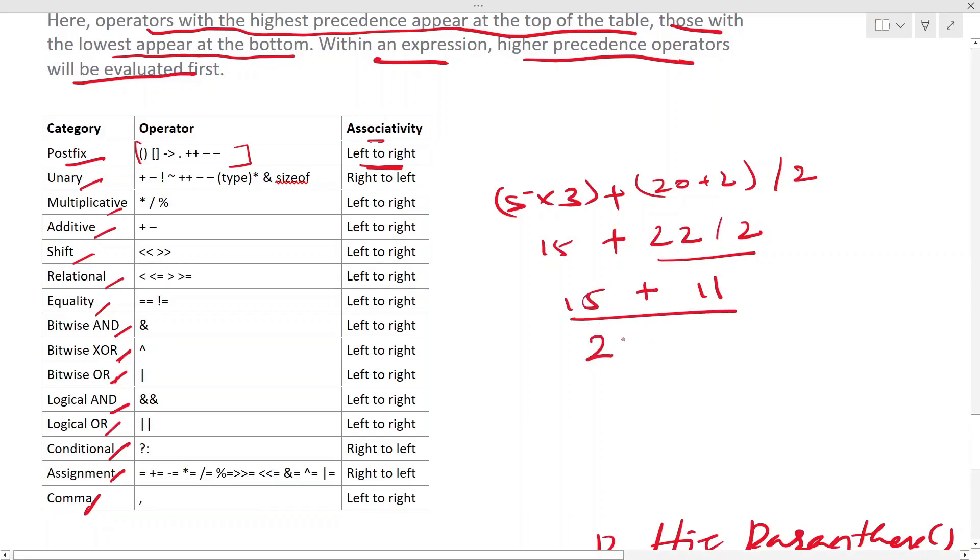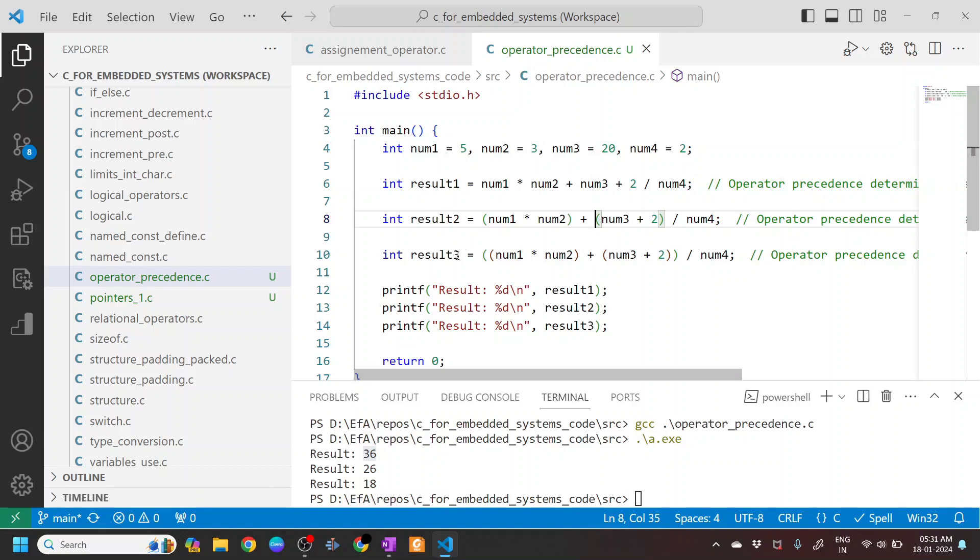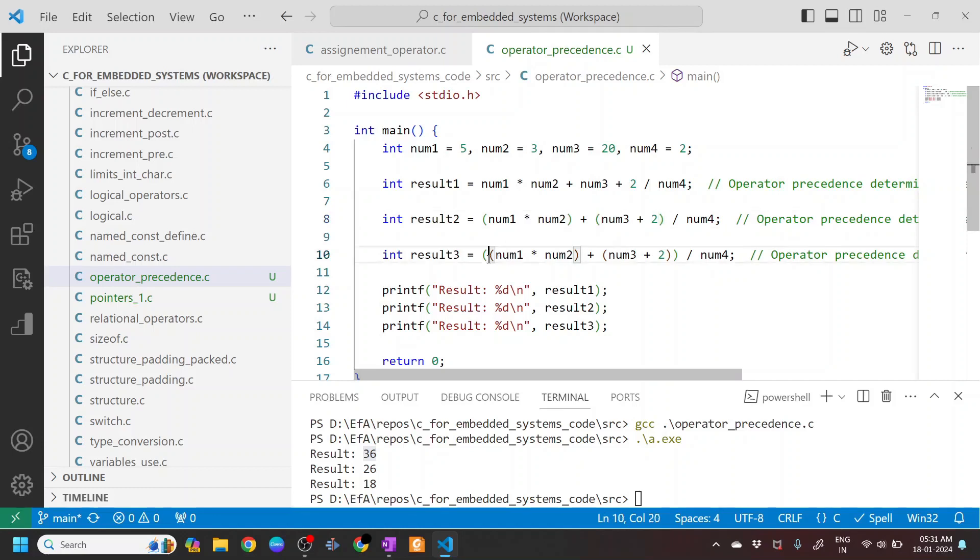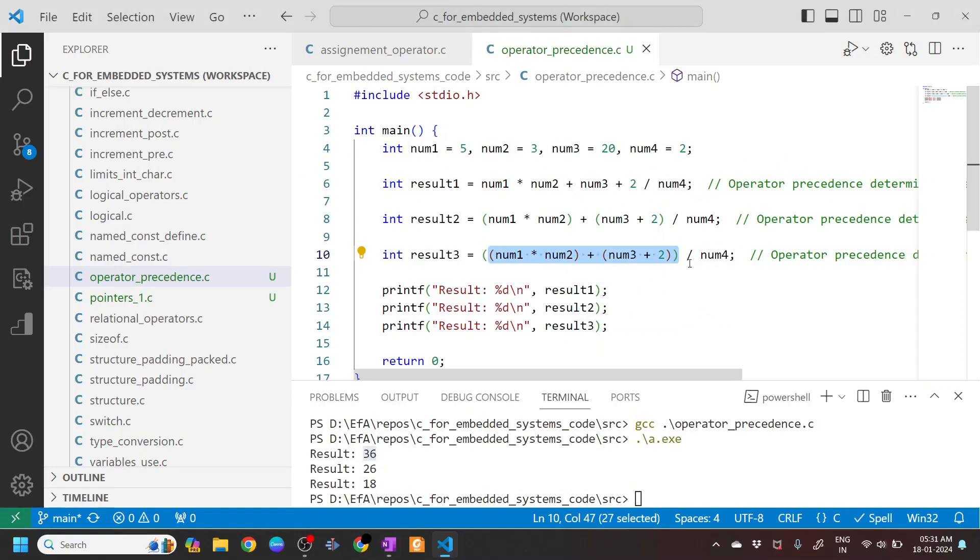So now let's say you want to evaluate the whole thing. Let's say the whole complete num1 * num2 + num3 + 2. So if this is our expression or if this is what we want to do, then what happens is the division happens at the end.